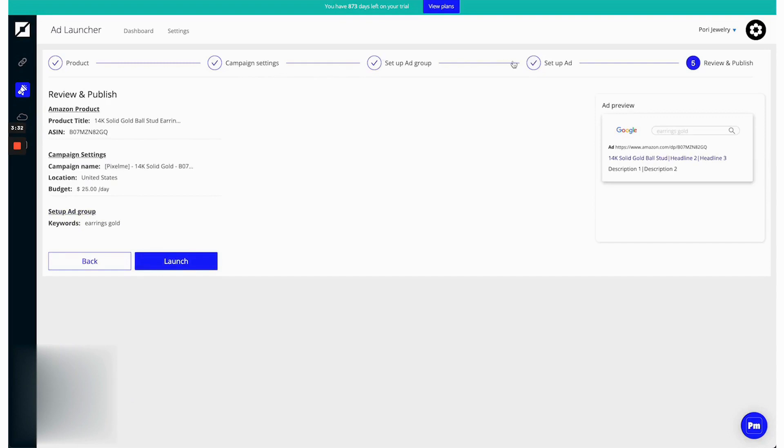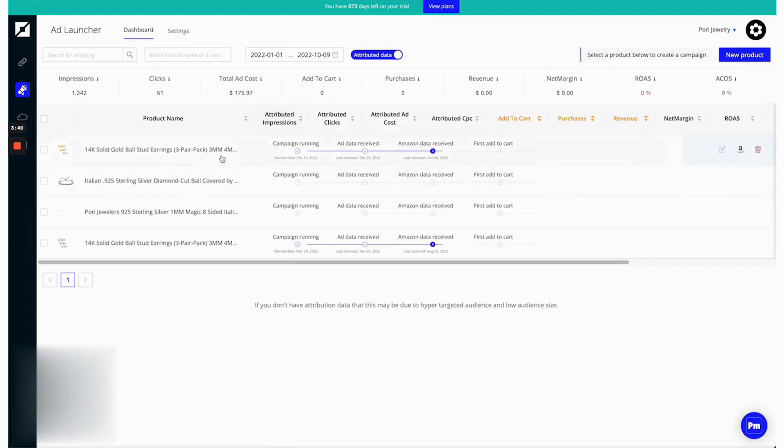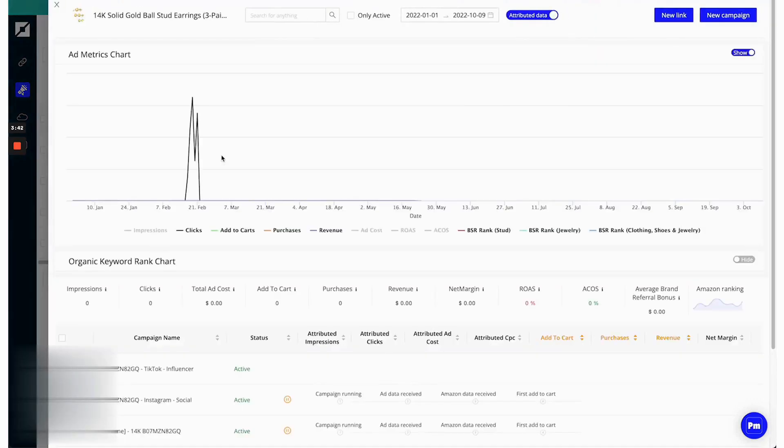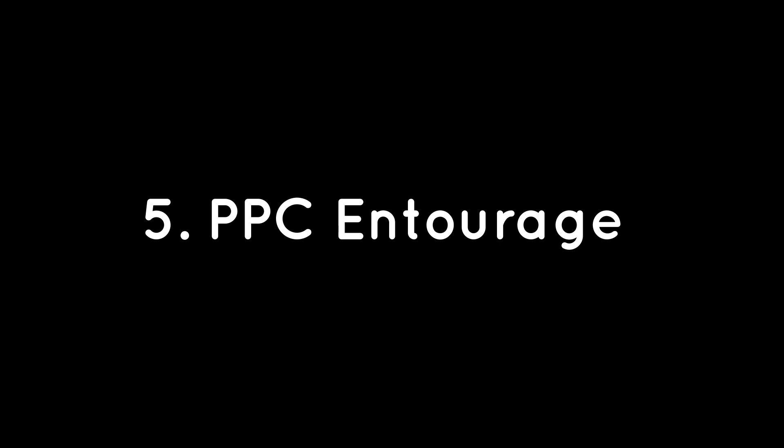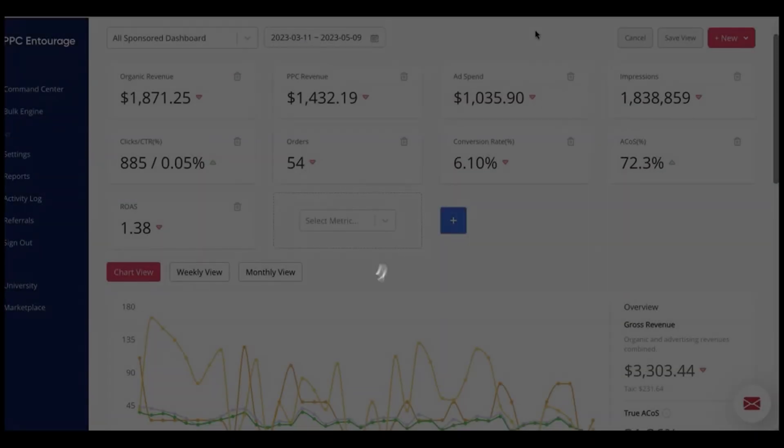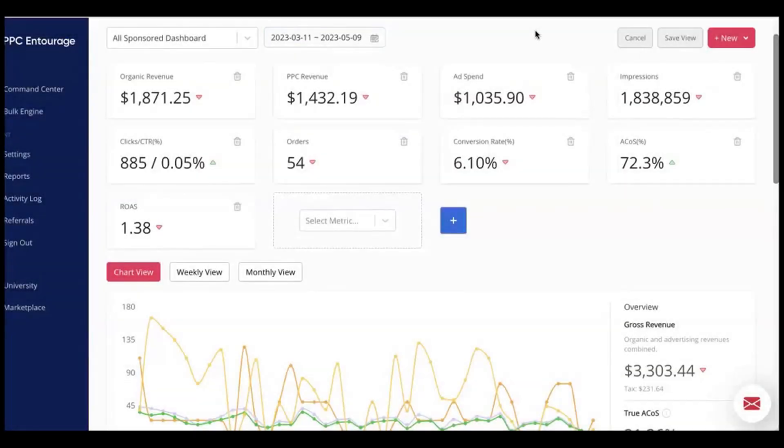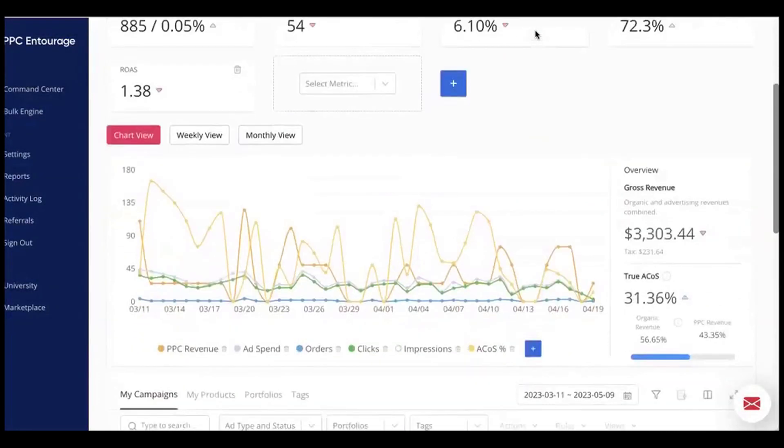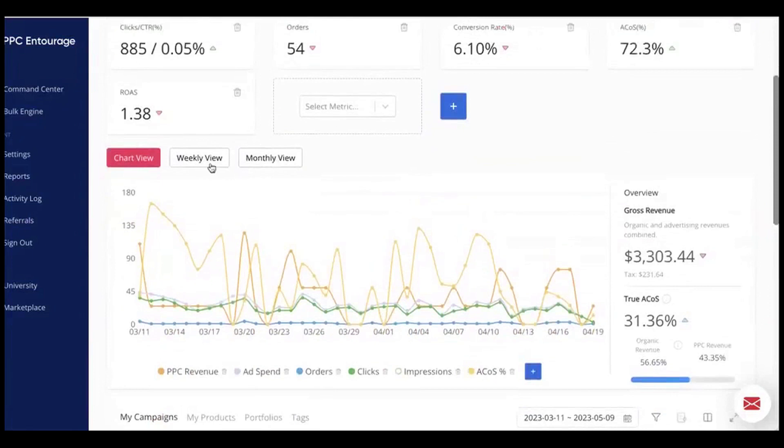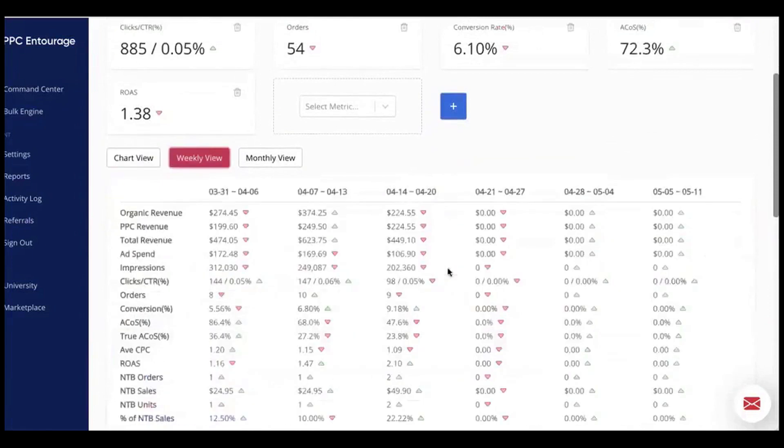Pixelme pricing plans start at $99 per month. Pixelme offers our audience a free ASIN audit to assess opportunities for boosting Amazon's rank. Five: PPC Entourage.